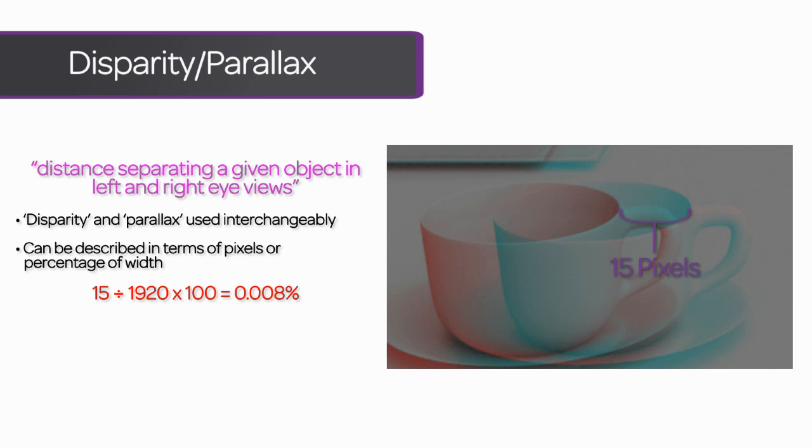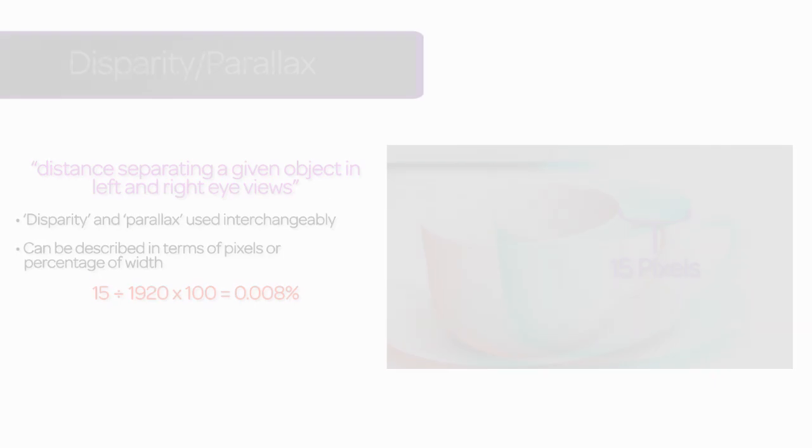The benefit of talking in percentages is that you don't need to worry about dealing with proxy formats on the way through. Remember, we have both positive and negative parallax. Negative images, those coming out toward the audience, usually have their parallax percentages denoted by a minus sign.